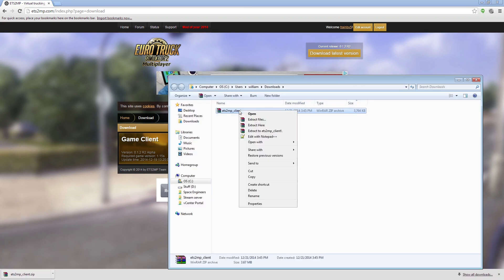Right click the file you downloaded and extract it. You can use WinRAR if you're a bro or just use Windows Explorer if you're a pro.